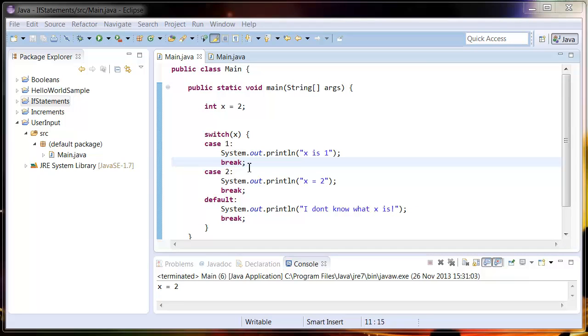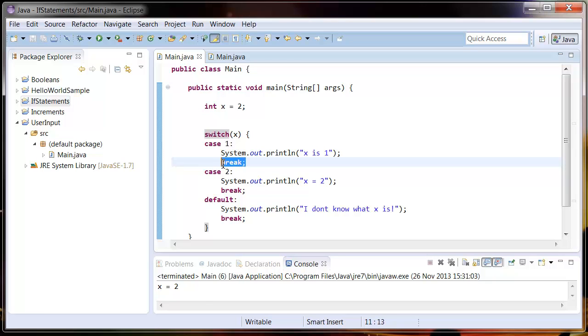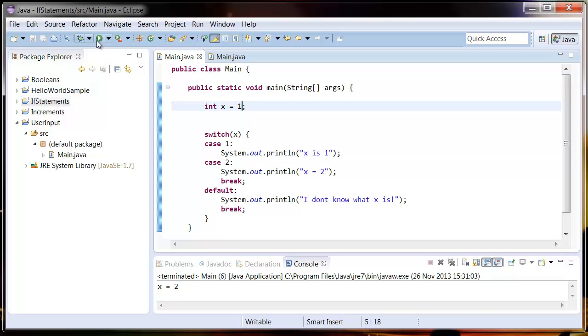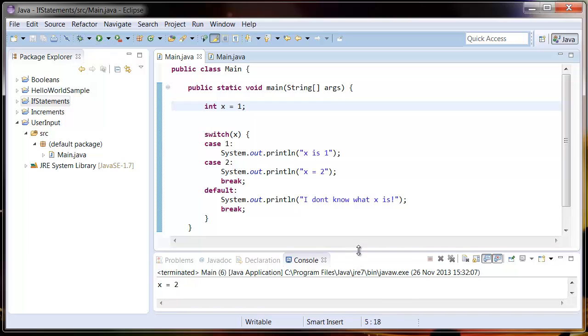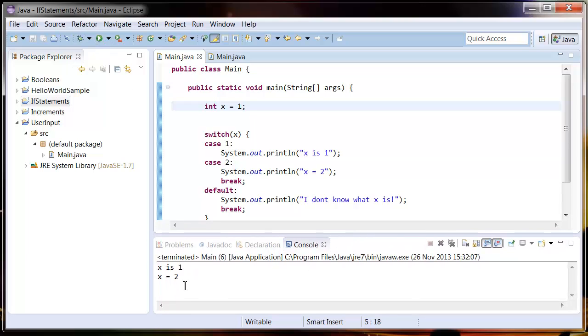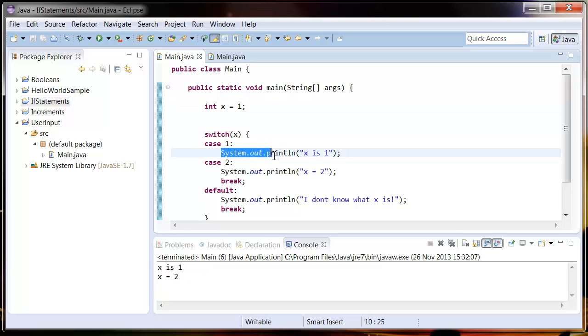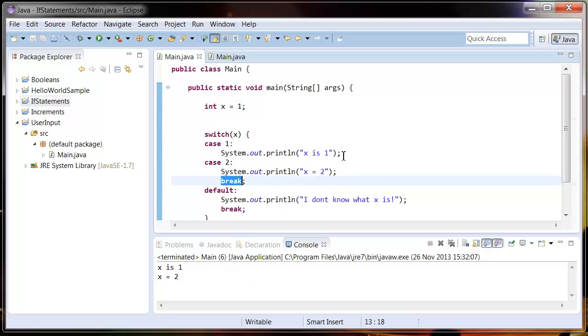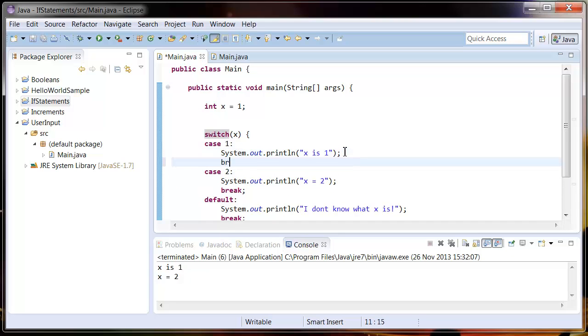So if we don't put break in here, it's just going to keep going through this statement. So if I take it out of here, get rid of that line, put x equals to 1 and run this. You can see there it said x equals 1 and x equals 2. So what it's done is gone in, executed this statement and then gone and executed this statement before breaking. So that's why we need to put a break in every case statement.